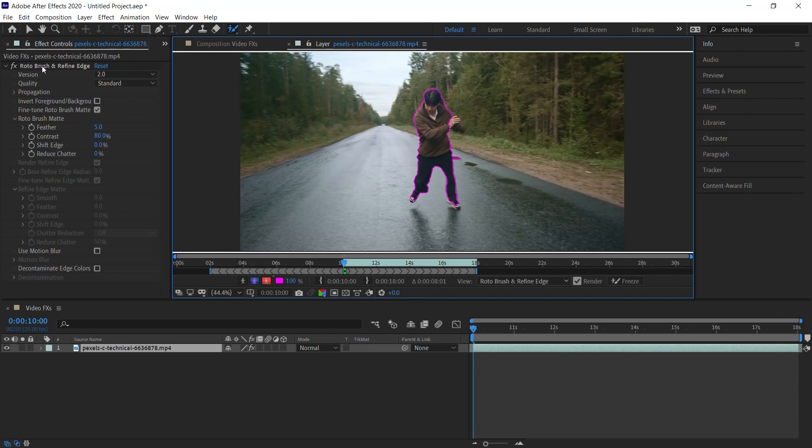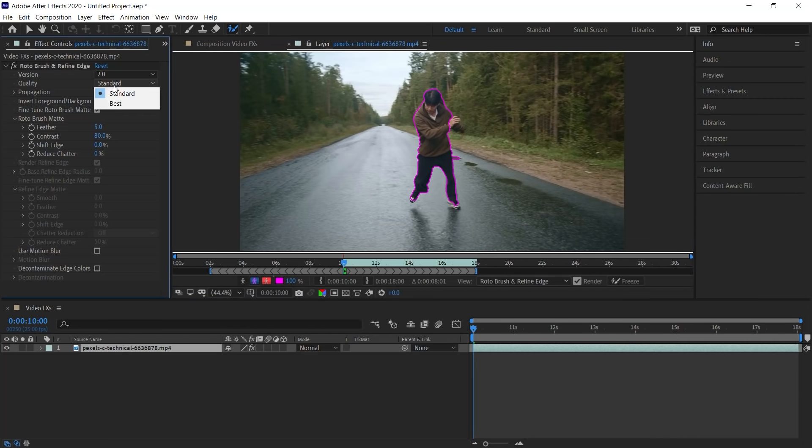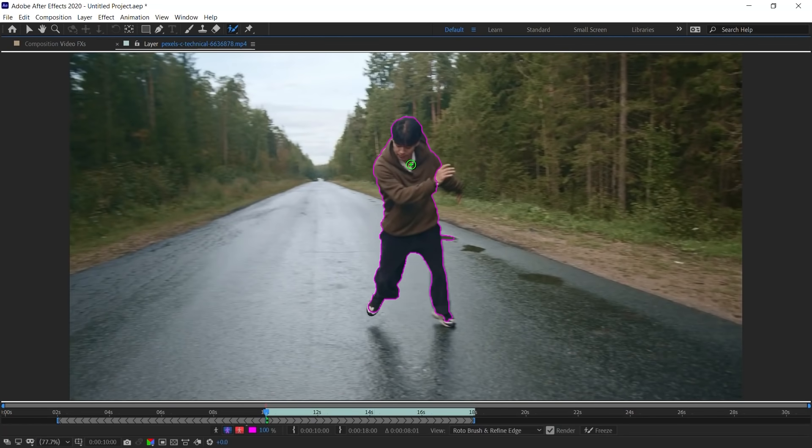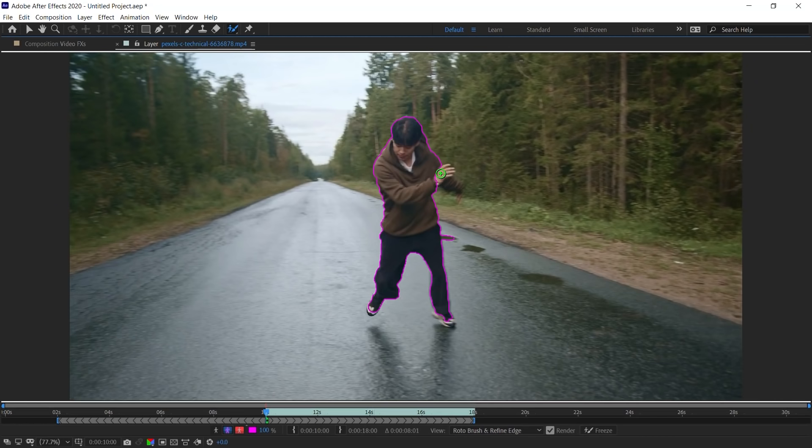Go to the Effect Controls window. And for the Roto Brush, go to Quality and switch it to Best to get the best edges. Let's make this window bigger. And now what we want to do is add or subtract to our initial selection. Let's add this section. And let's make the brush smaller. Let's add the bottom of the shoe. Let's add this bottom of the shoe.